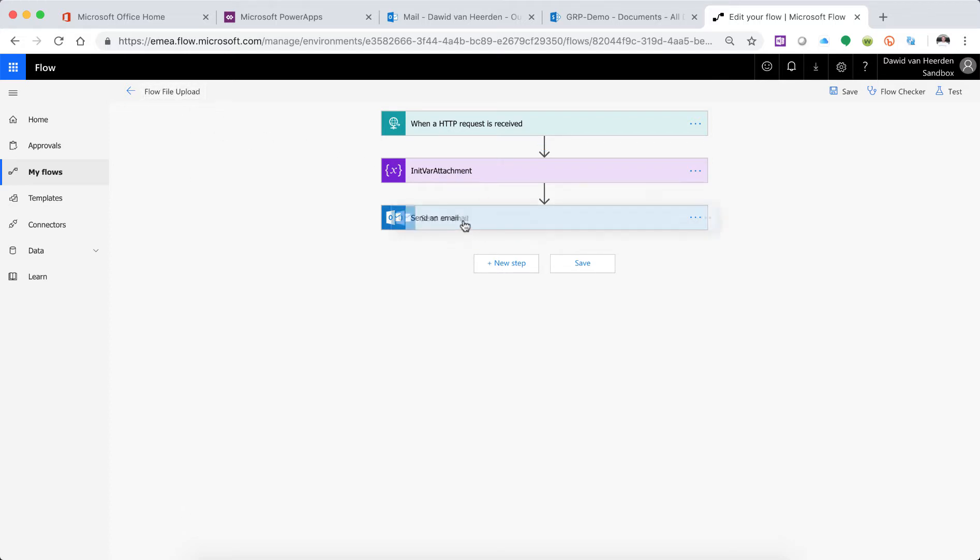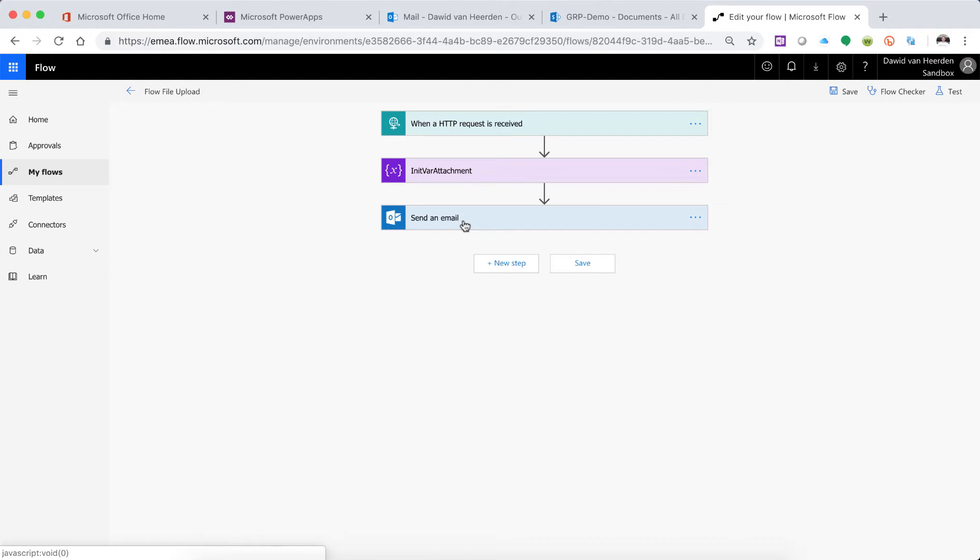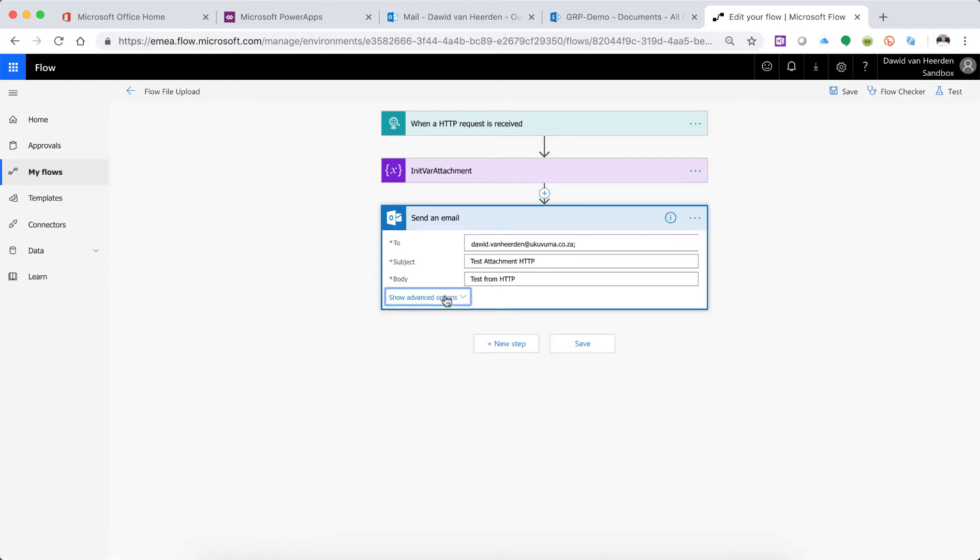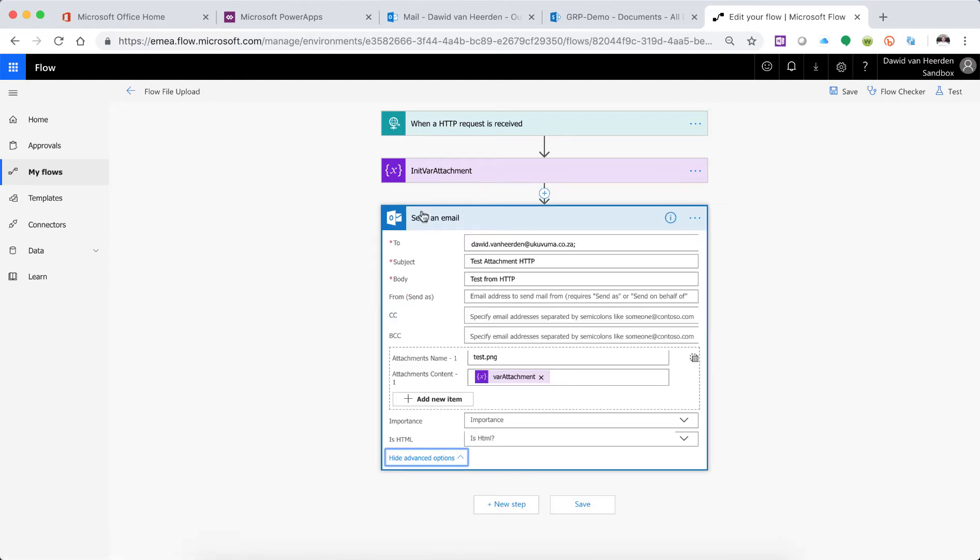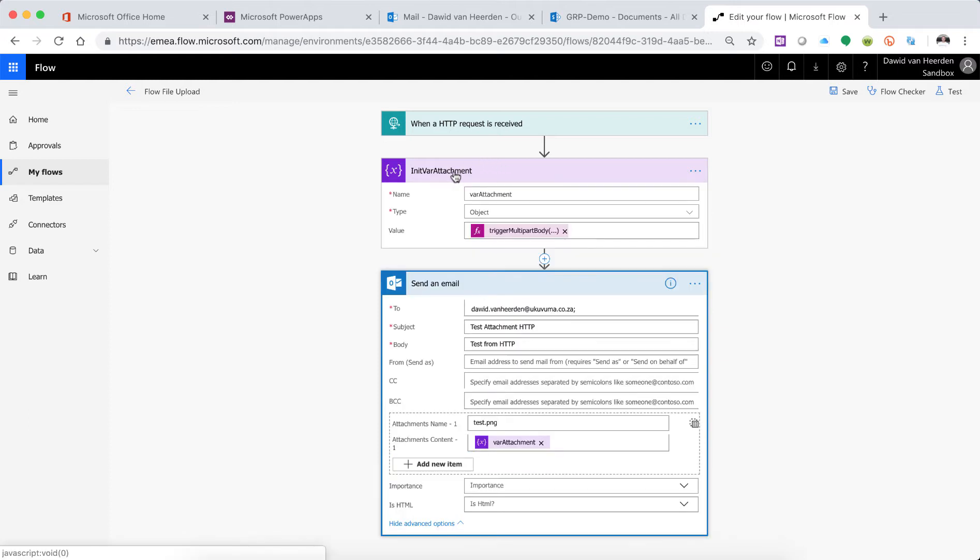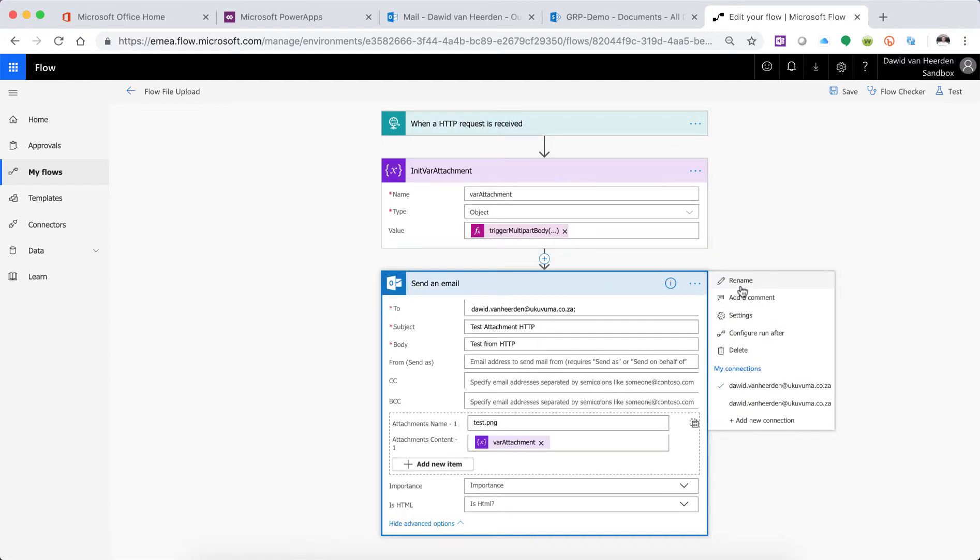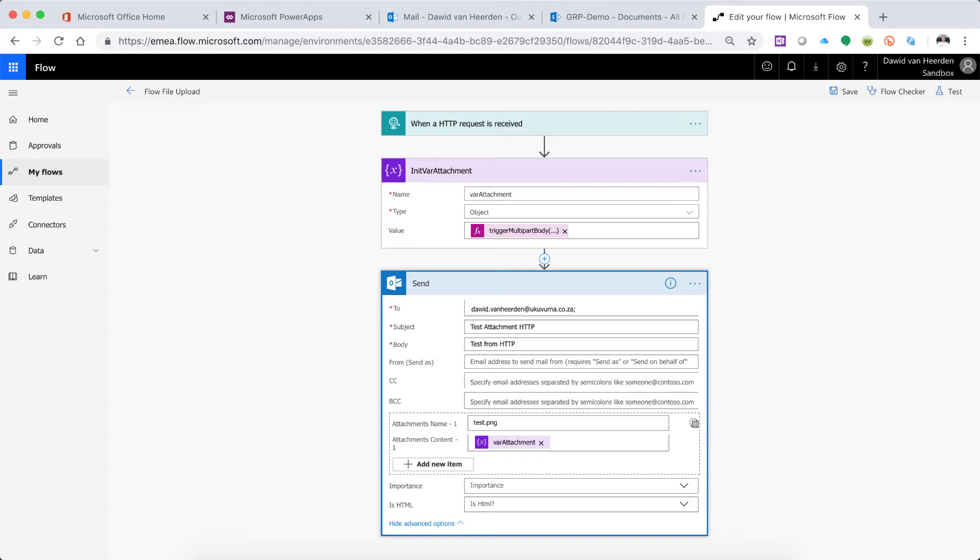Right, and in the previous one we've created the variable and then changed the email to actually use that variable for the attachment. So all of that's working well. I think let's just start renaming these things. We're going to be adding a few things and we might lose track. So send email for directly from HTTP.